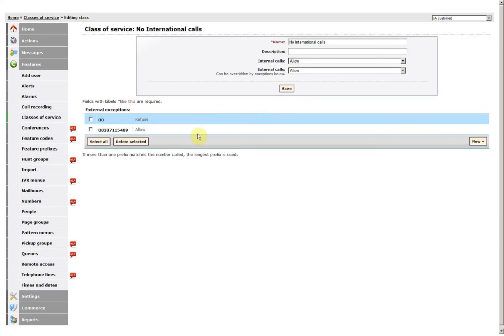Now what will happen, it will refuse any number that starts 00, but allow that individual number only to go out.